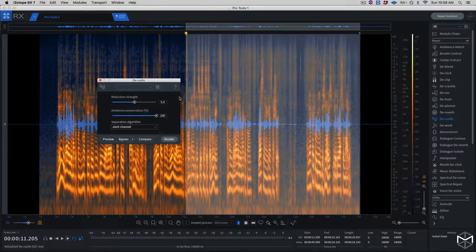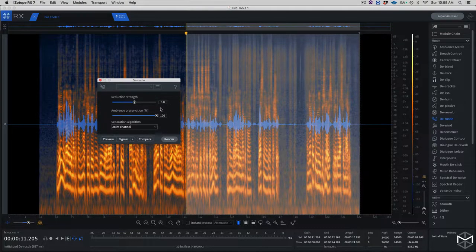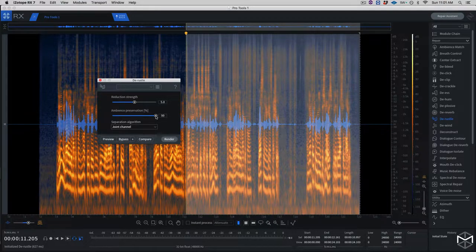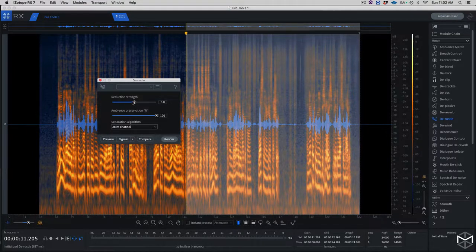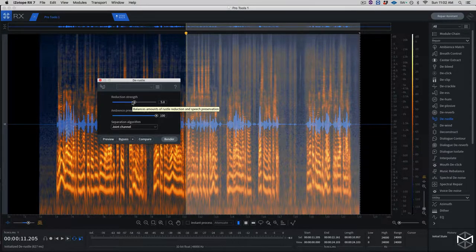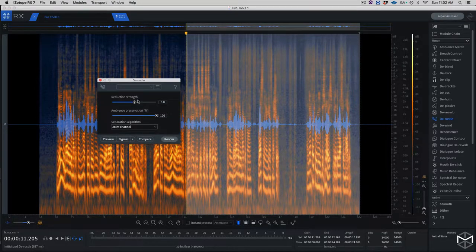There is no control to adjust the sensitivity or anything like that. We have to use the compare button until we find a good balance between the reduction strength and the ambience preservation. The ambient preservation slider lets you add a little bit more of the natural background noise back in, to fill in for the sound that was removed by the Durasto module. I'm generally going to leave this at 100 as a starting point, whereas the reduction strength — the more we move it to the right, the more Durasto will start reducing problems, with the trade-off of introducing artifacts.